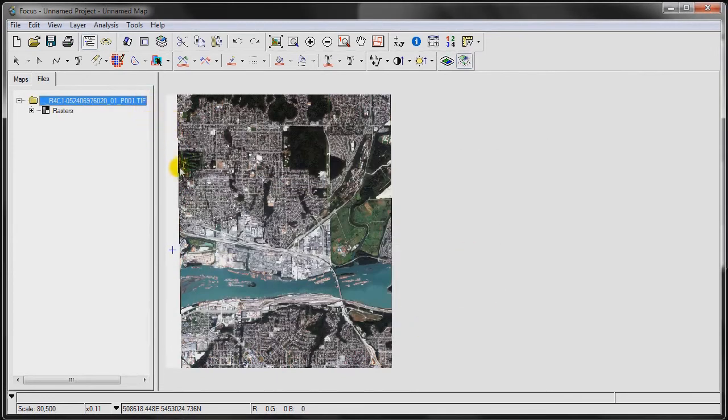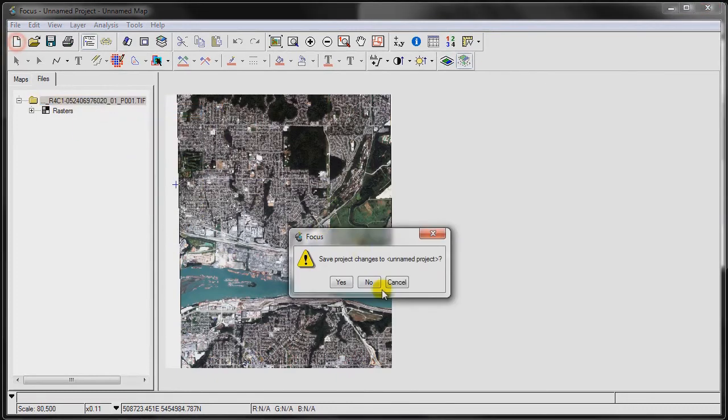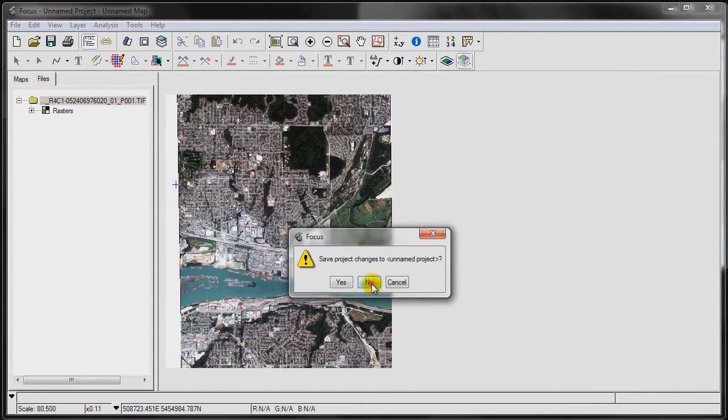As you can see, that disappears. Save the file again, and once again we will add the project so that it updates.